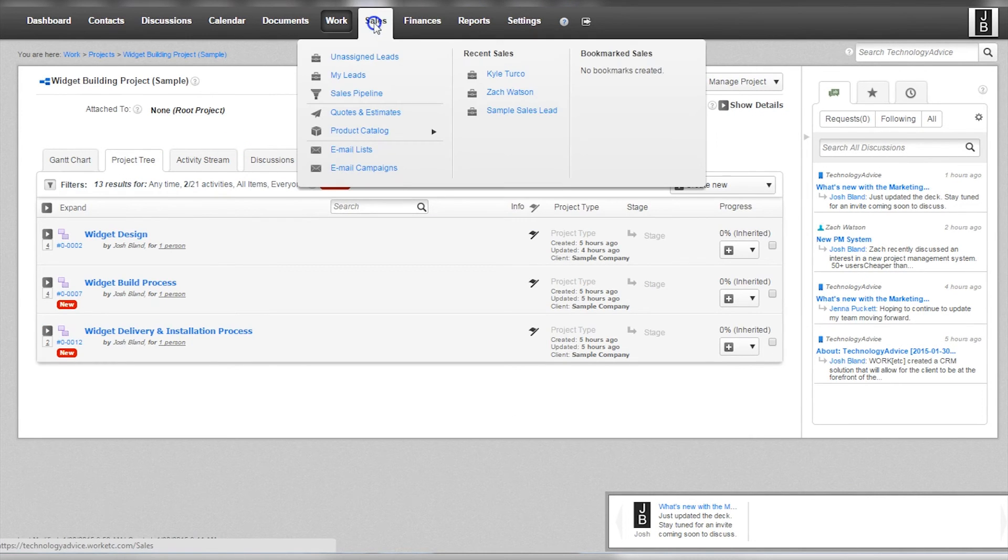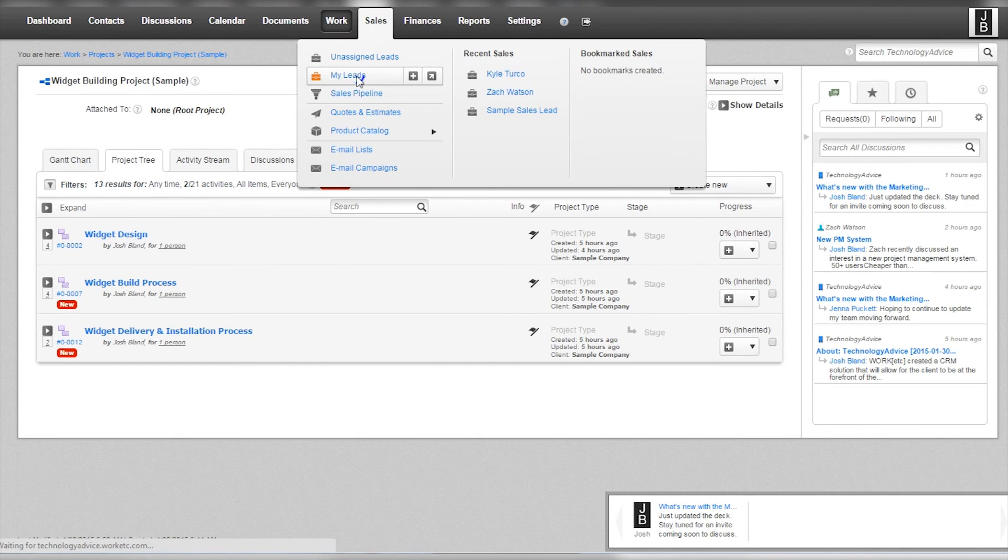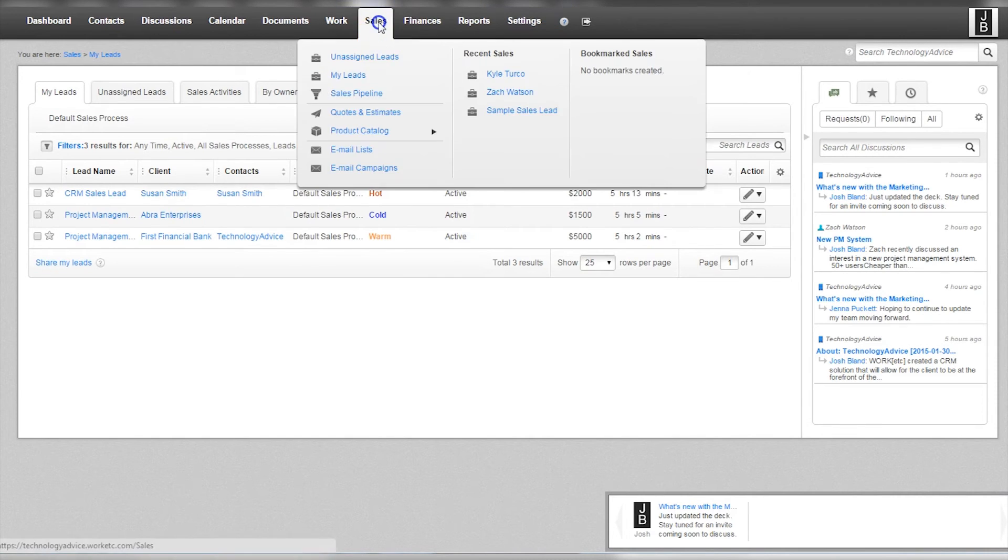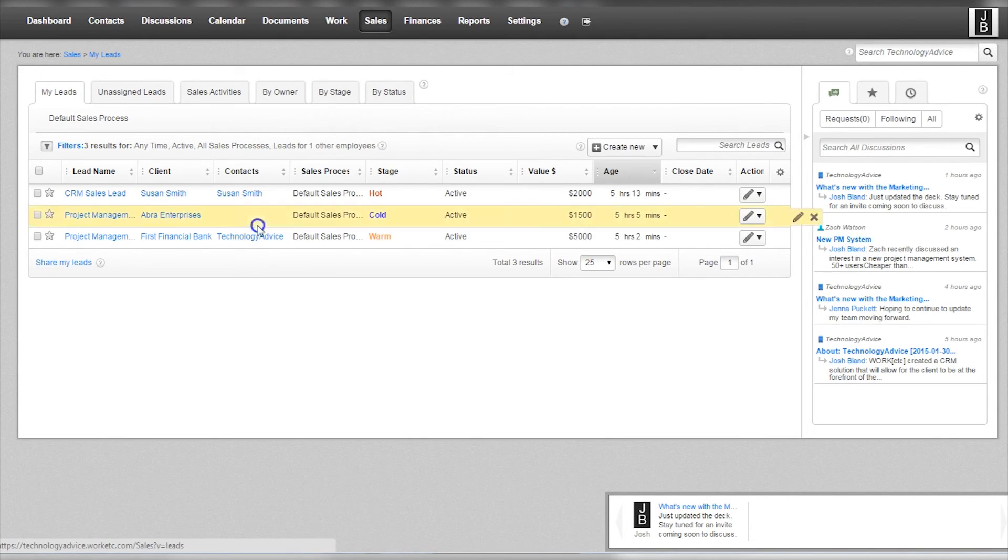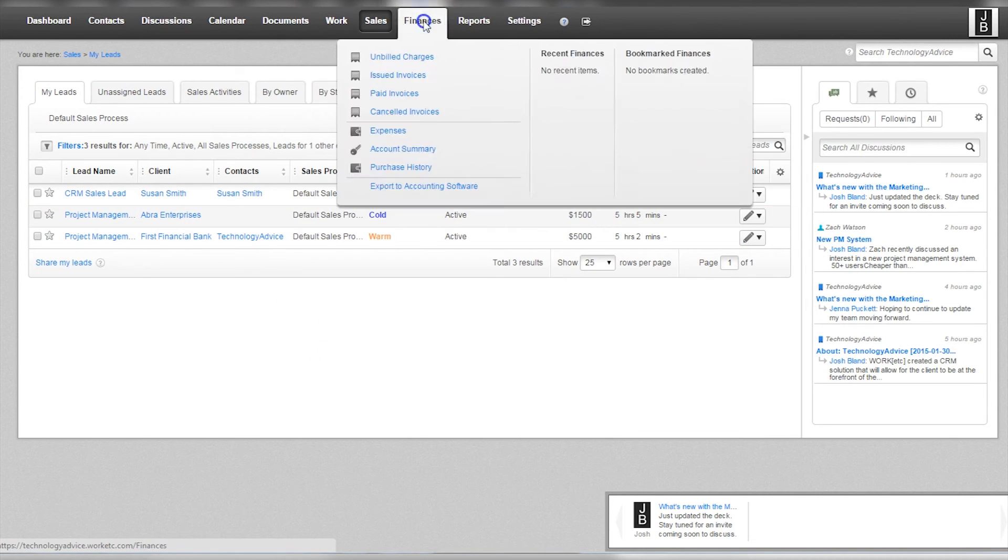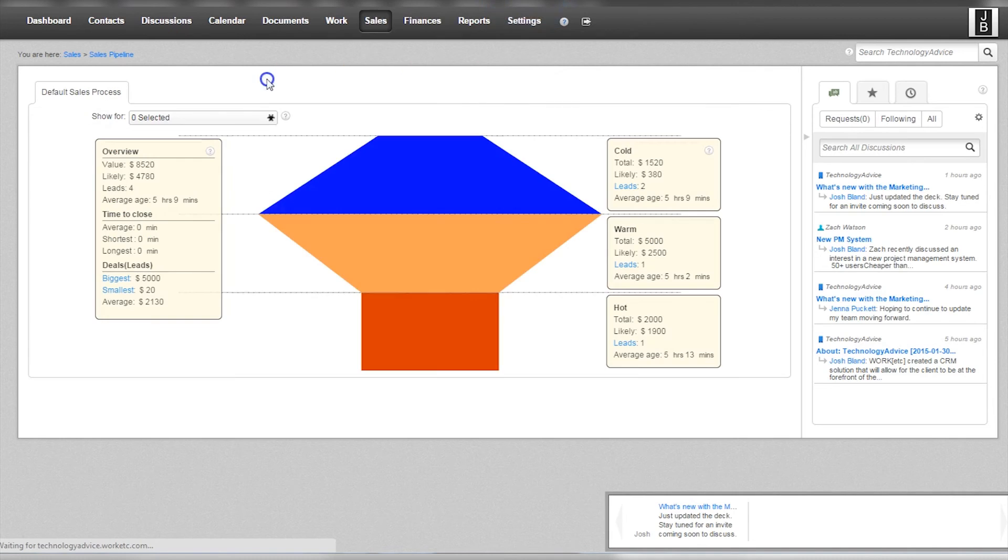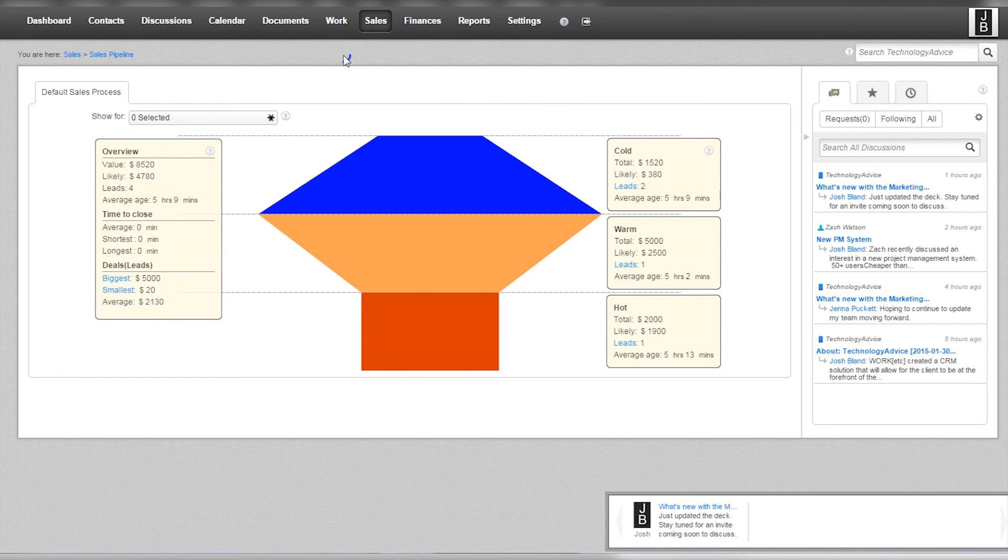Next to work is a sales tab where you can see how your leads are doing within the sales process and respond appropriately. Stage, status, and value are all displayed to give you a quick glimpse of which sales to focus on and when. There's also a sales pipeline built in to help users visualize how their sales are doing.